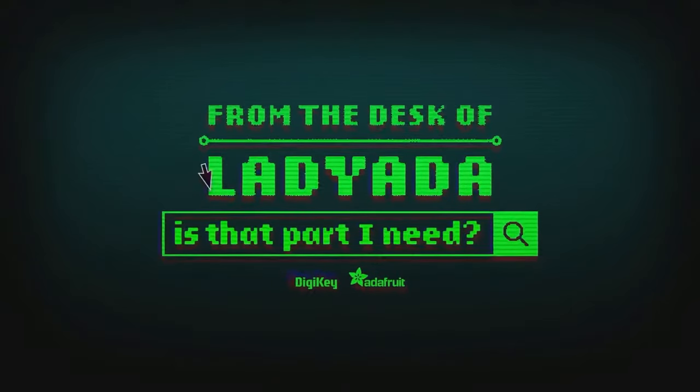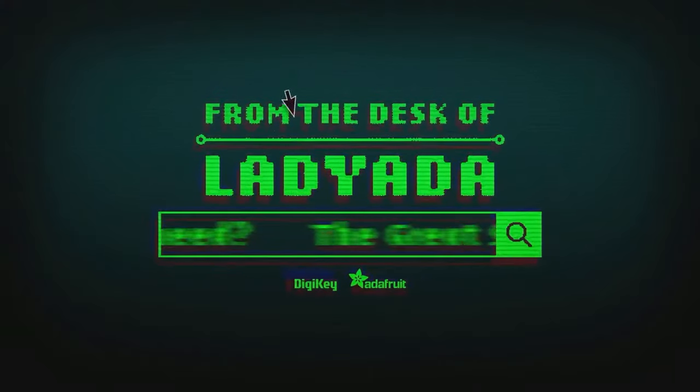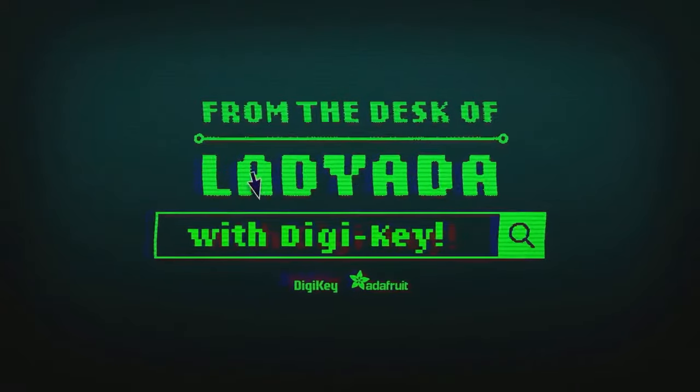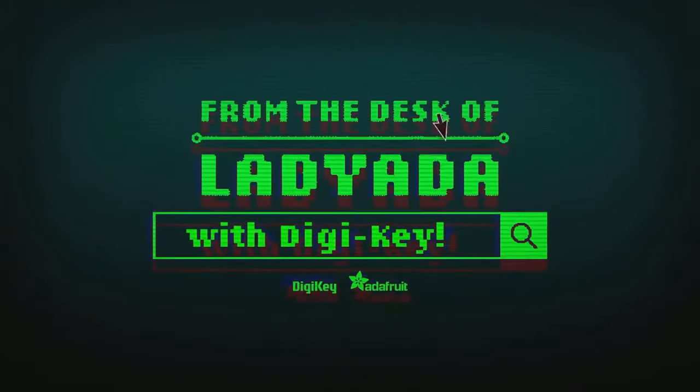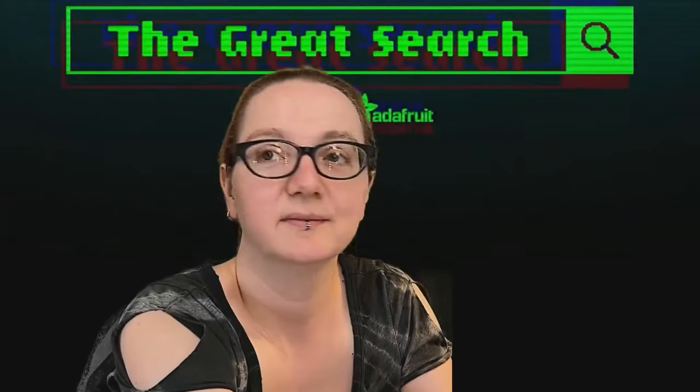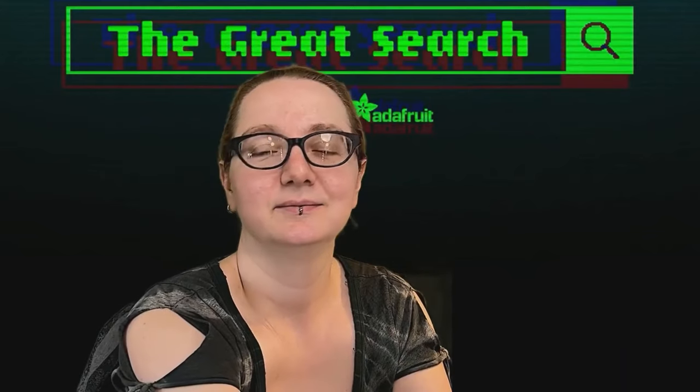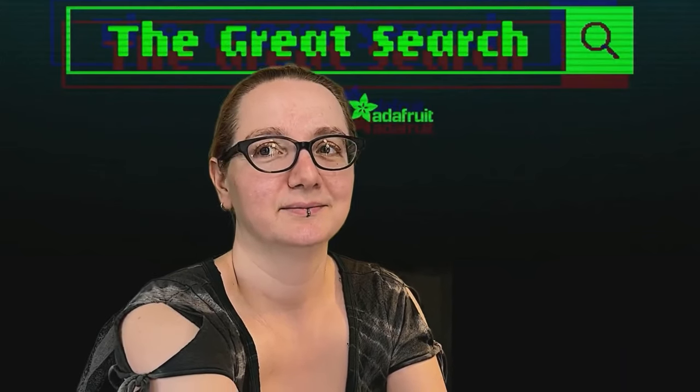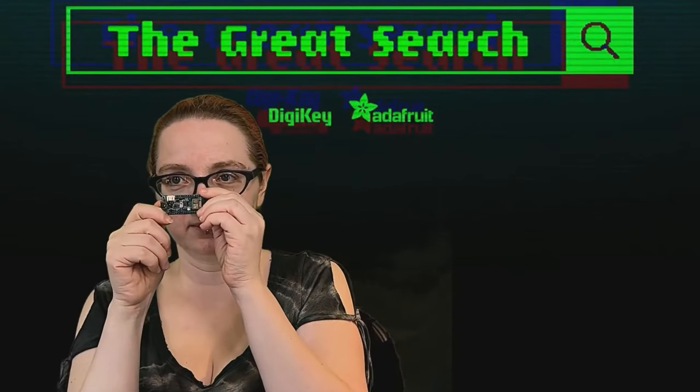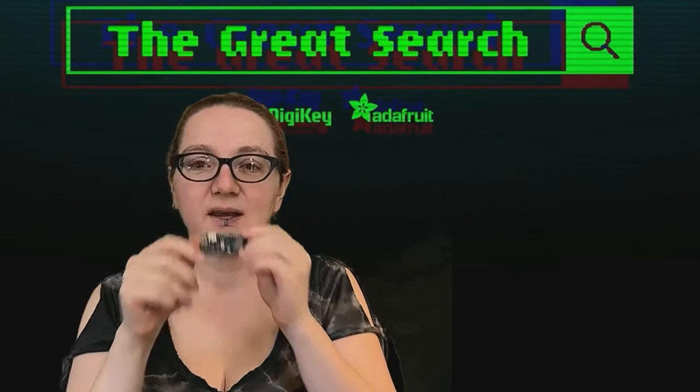Where in the world is that part I need? The Great Search with Digi-Key. The Great Search brought to you by Digi-Key. Thanks to Digi-Key. Every single link you use harnesses the power of engineering to help you find the things on digikey.com. What are you looking for this week?